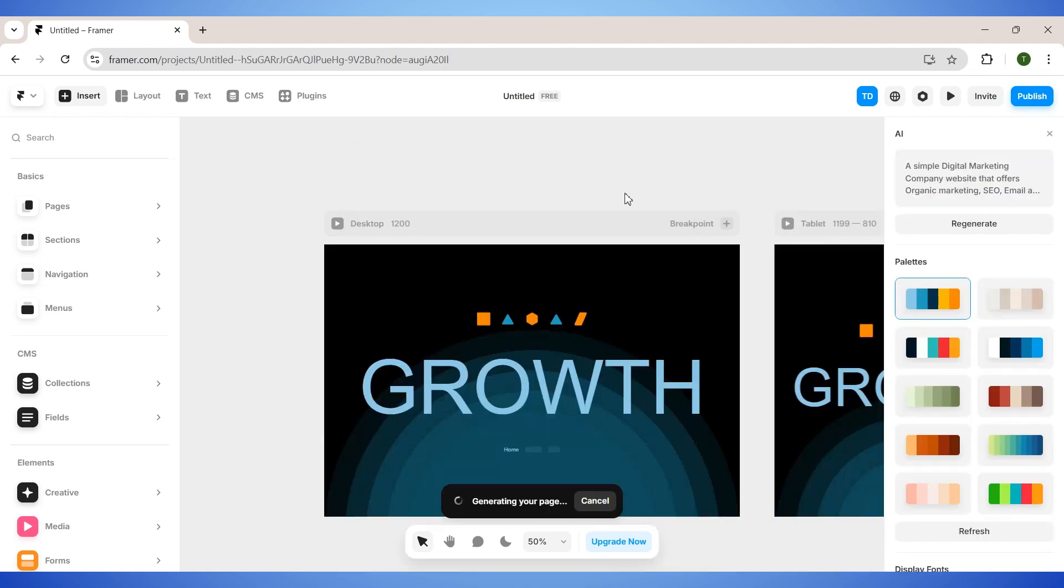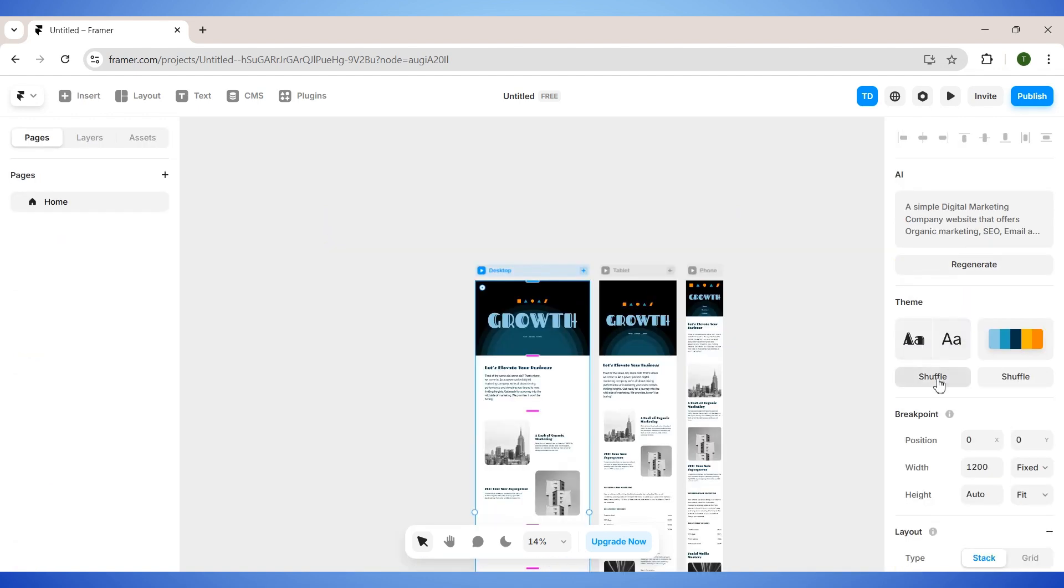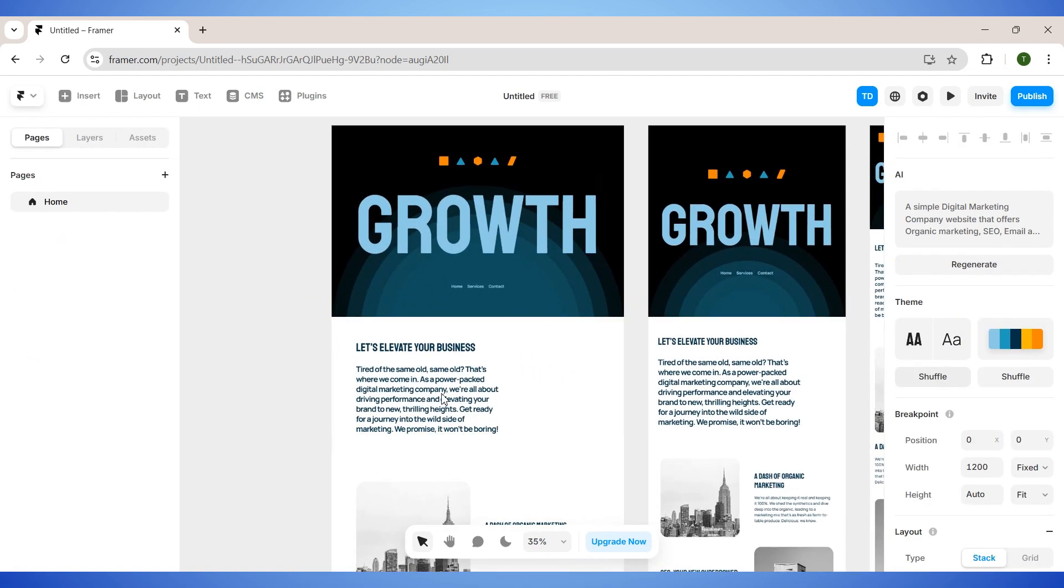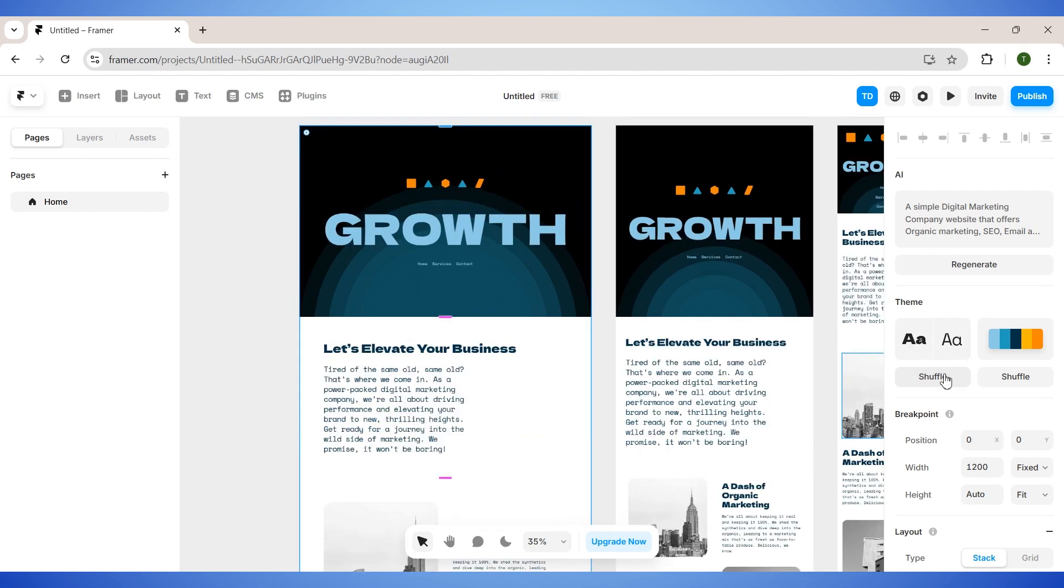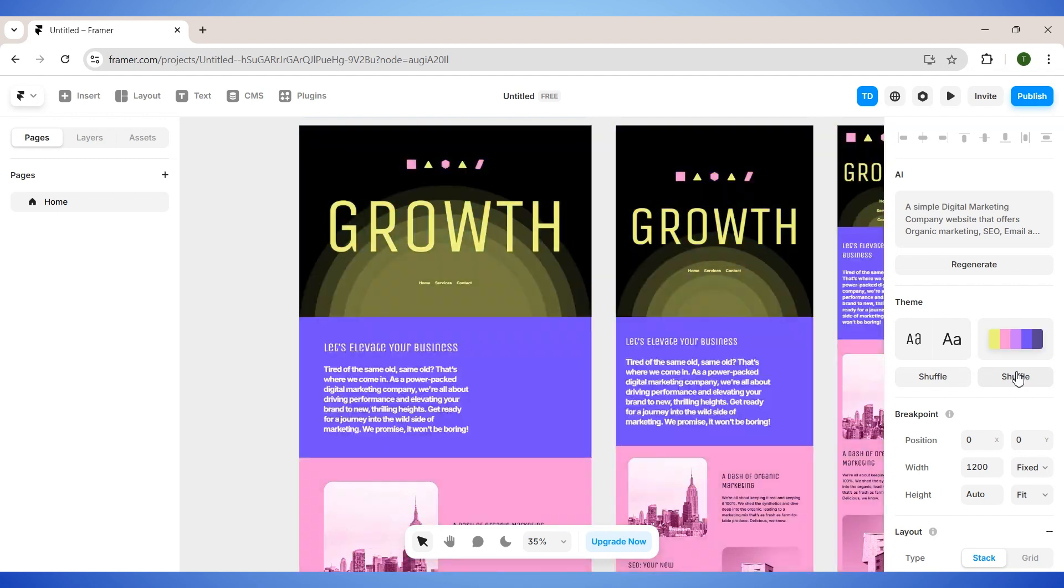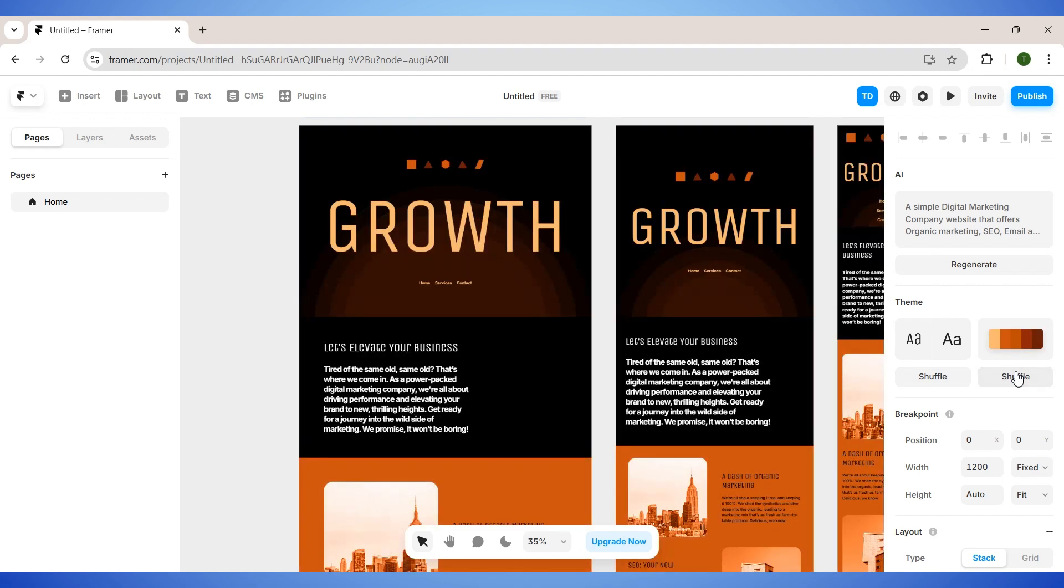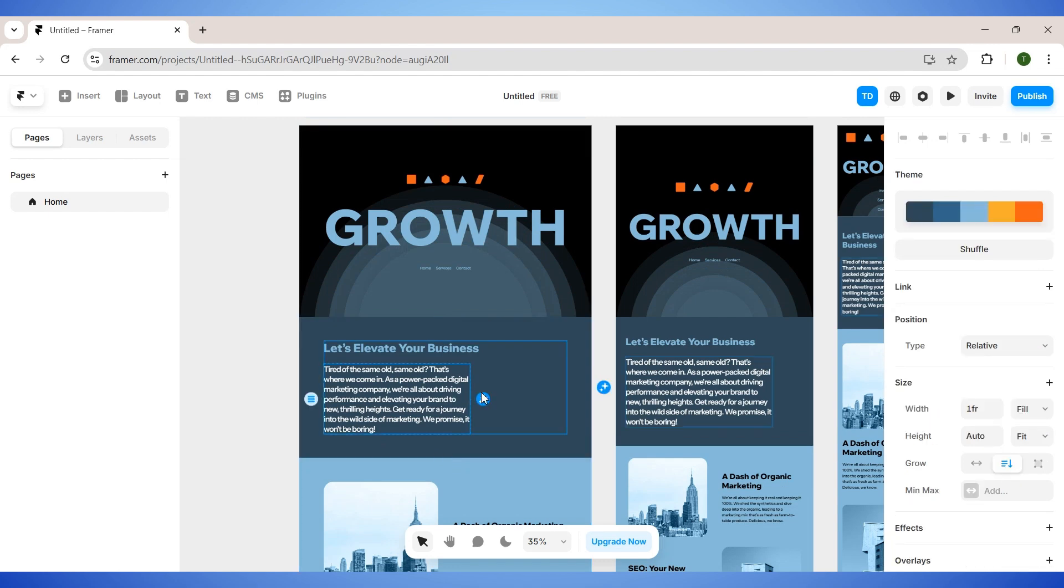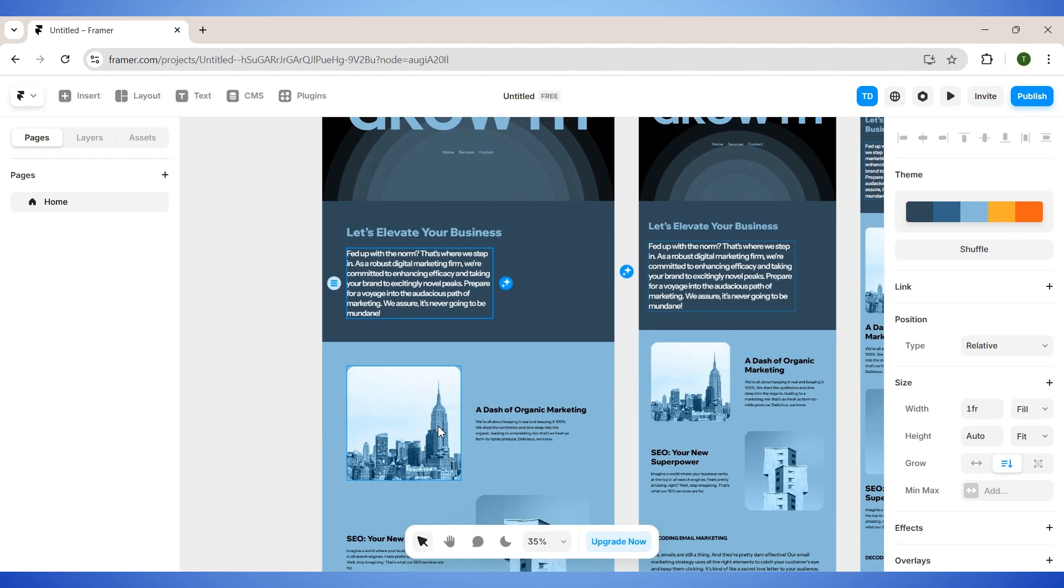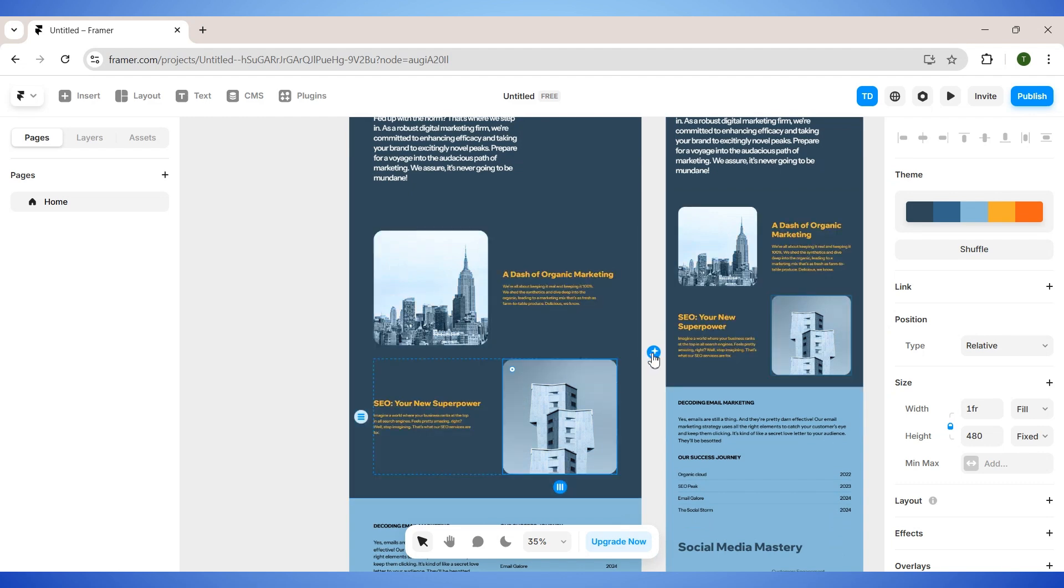And within a few seconds, Framer will come up with a cool website design for me. I can shuffle the font styles here to find the right font for this page. I can also try different color palettes and choose the one that fits with the design. If you want to change any text here, simply select it and then click on the sparkle icon, and the AI will rewrite the text for you. Everything on this page is fully customizable.